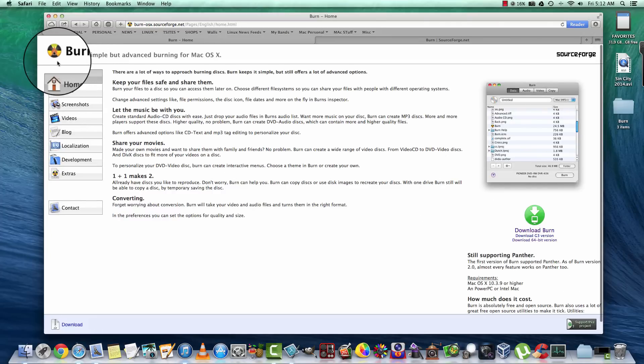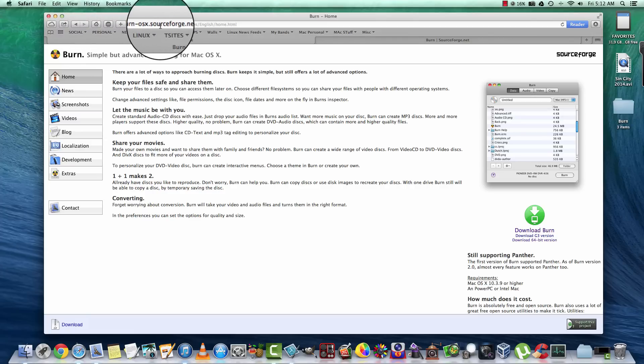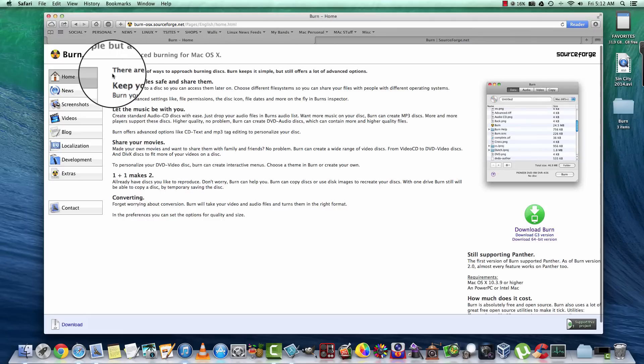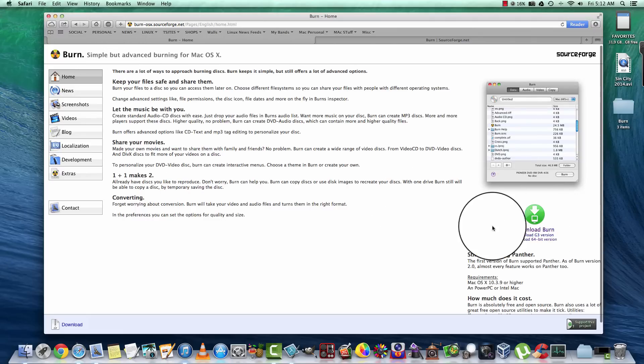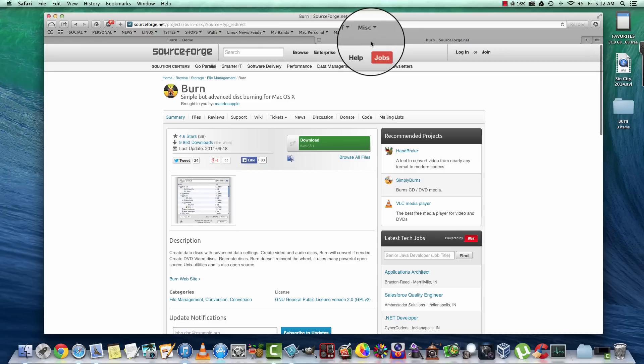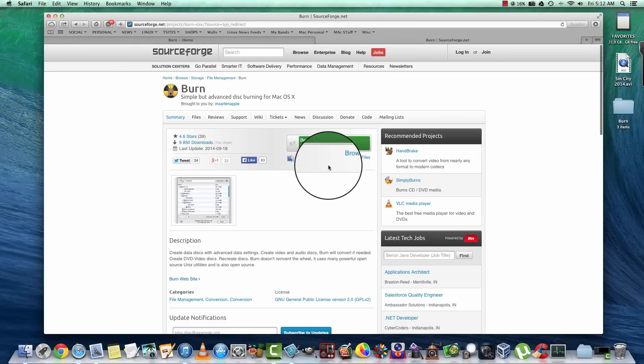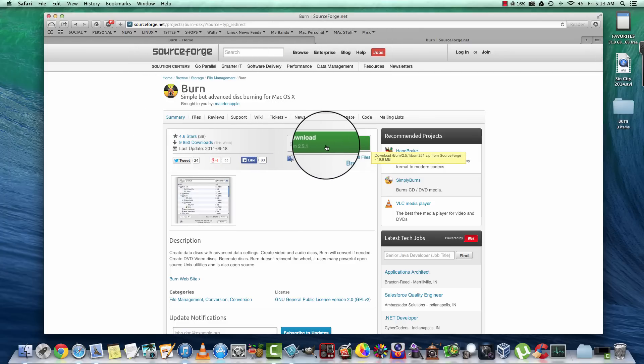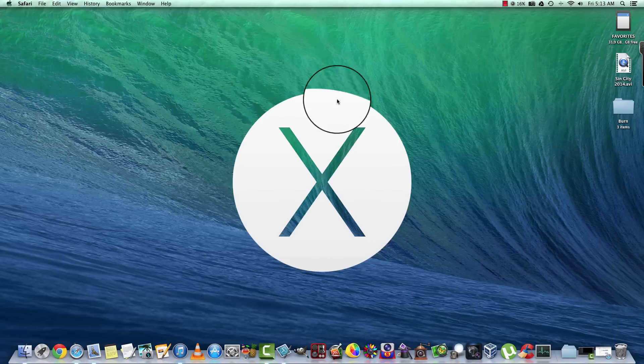The first thing you're going to do is you need a program called Burn. I'm going to post the link to this page here in the description of the video so you folks can find yourselves here. You want to download the 64-bit version here, and then it's going to take you to the SourceForge page to download. The download is going to start automatically.